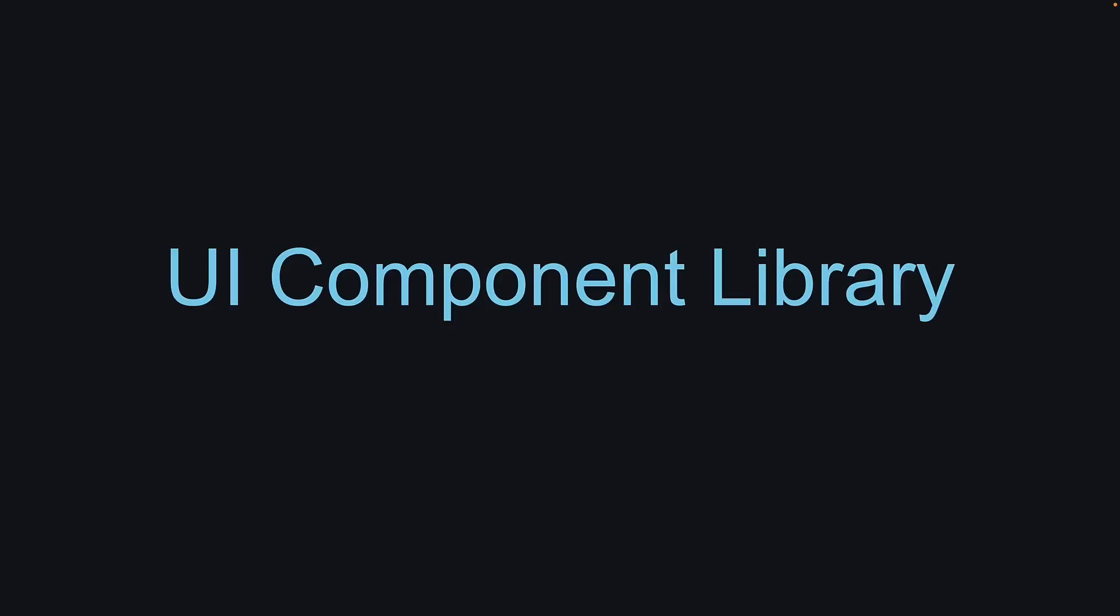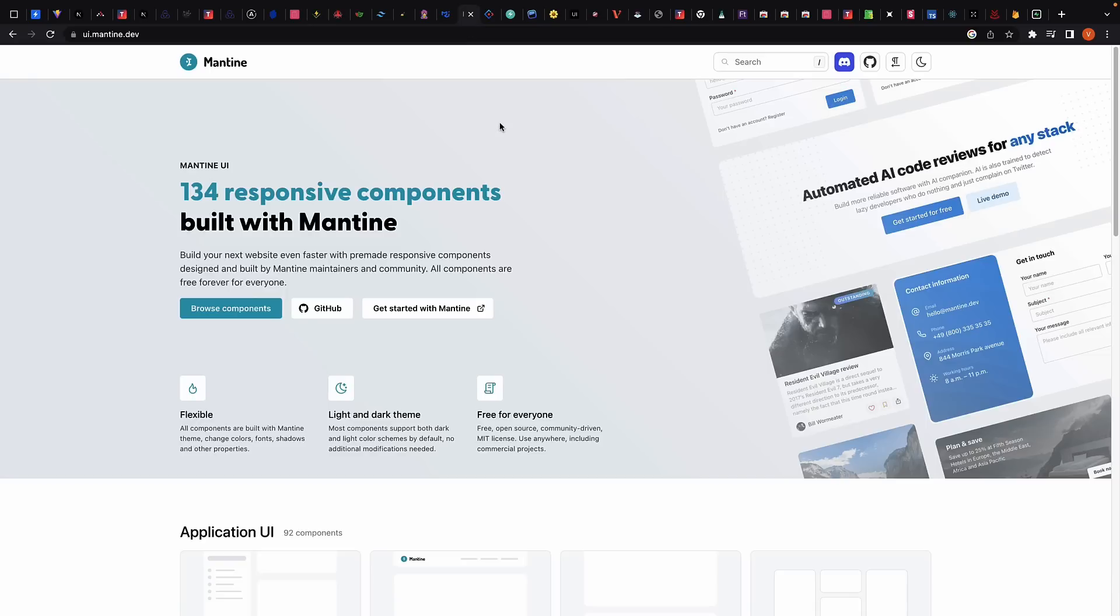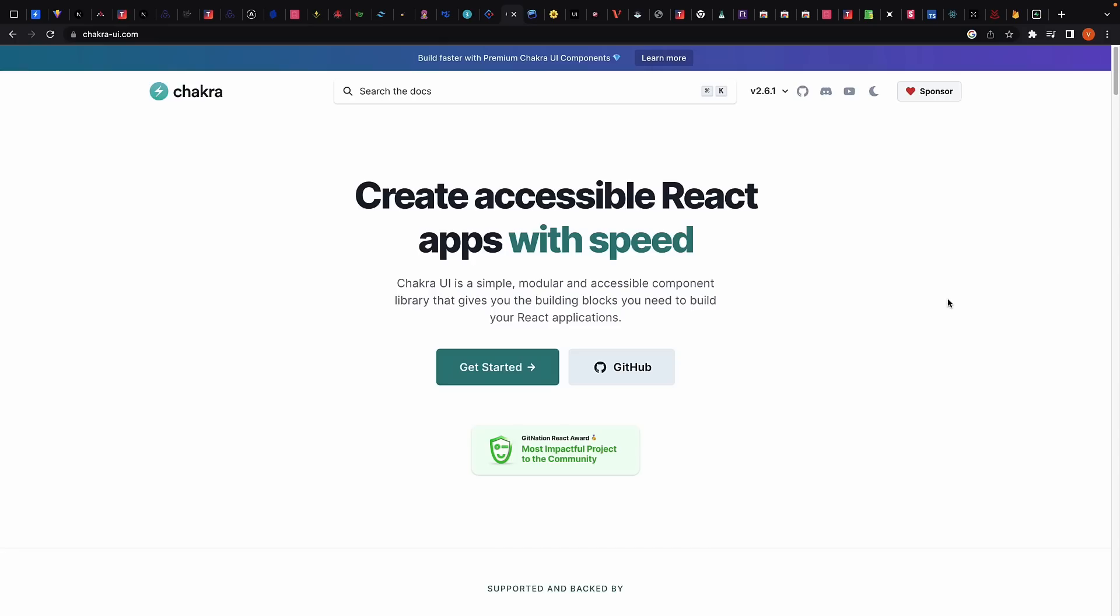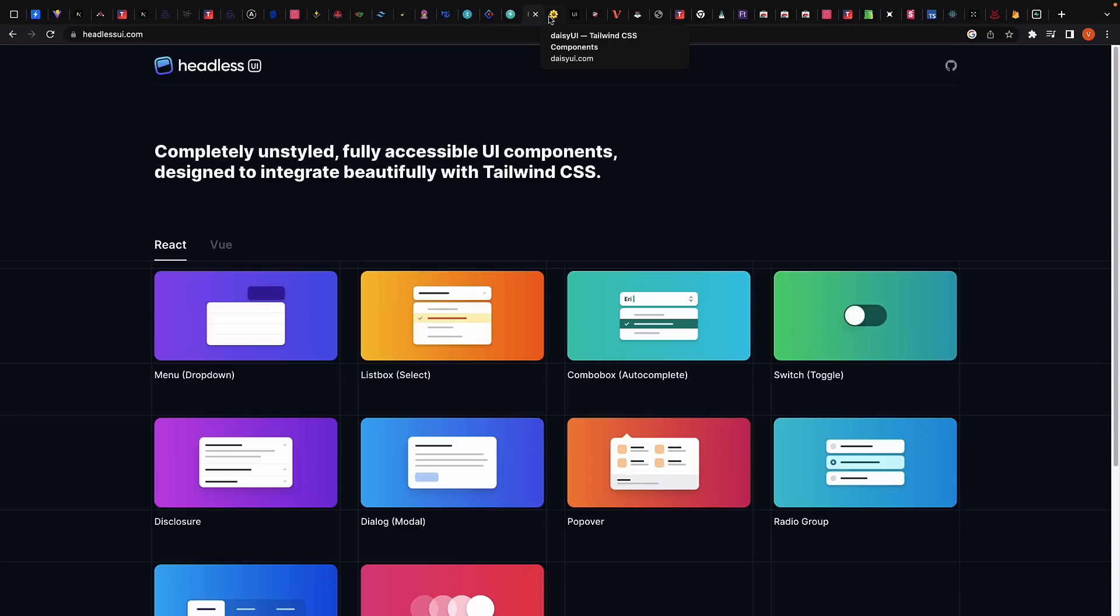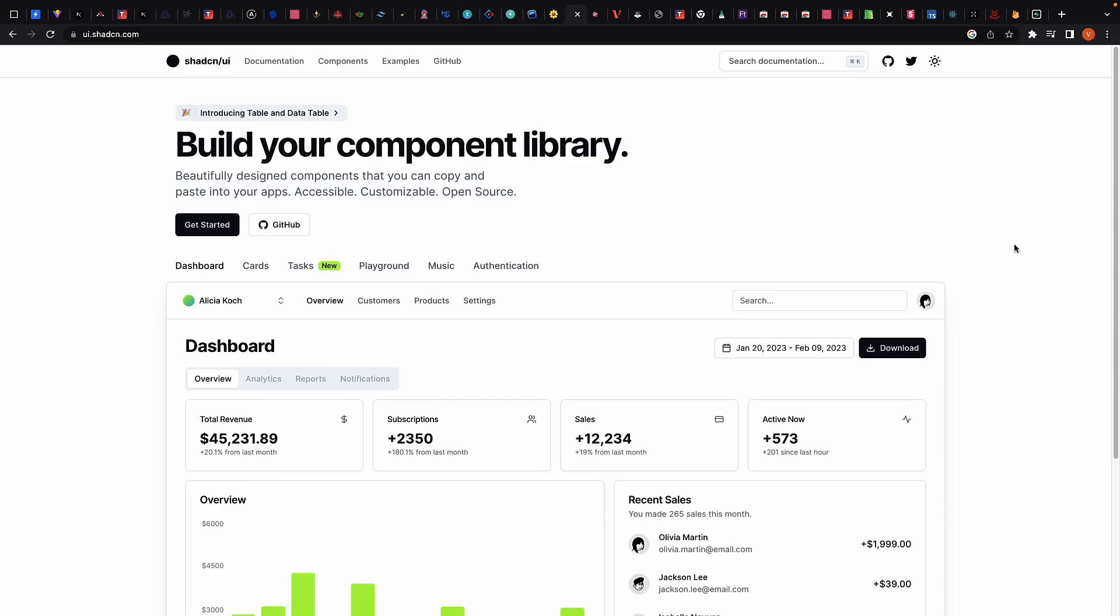After styling, the next logical section is UI Component Libraries. Component Libraries can be a huge time-saver for React developers and there are now many excellent options available. Some of the most popular options include Material UI, Mantine UI, Ant Design, and Chakra UI. There are also Tailwind CSS frameworks such as Headless UI, Daisy UI, and ShadCN. I am currently learning Tailwind CSS and a huge fan of ShadCN.